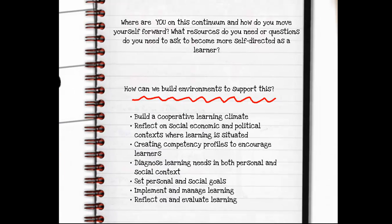Take a moment to think about where you are on this continuum and reflect on how you move yourself forward. What resources or questions do you need to become more self-directed as a learner? To build environments that support self-directed learning, we need to build a cooperative learning climate and reflect on the contexts where learning is situated. We can create competency profiles for each learner, diagnose learning needs individually and as a group, set goals, and as a facilitator, implement and manage the learning — then reflect on and evaluate how well we did as a group.